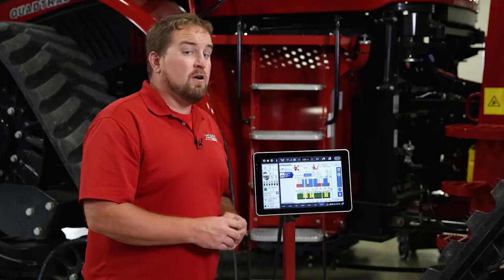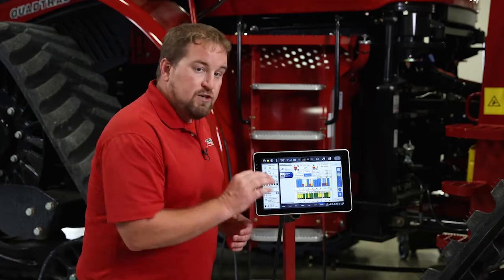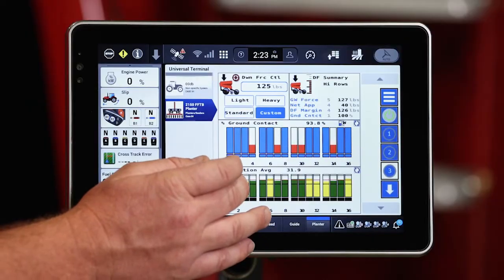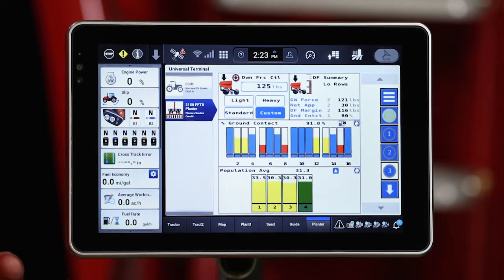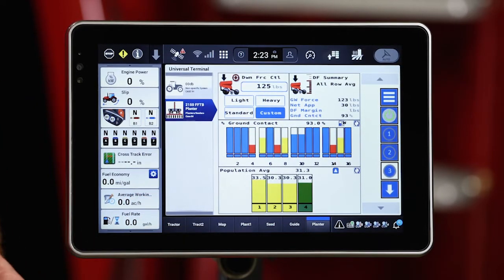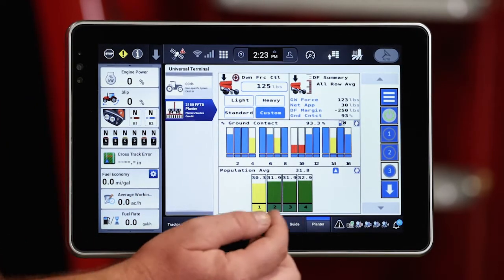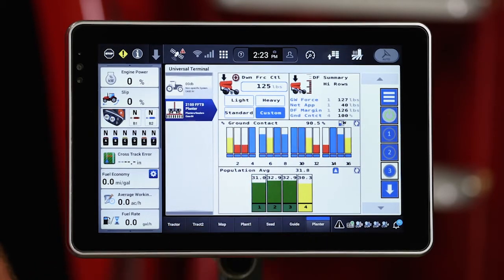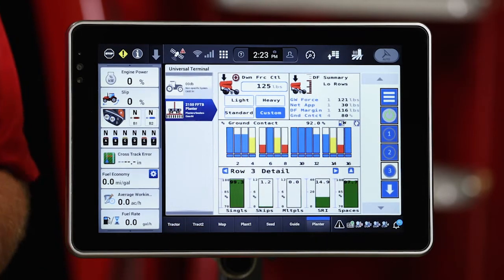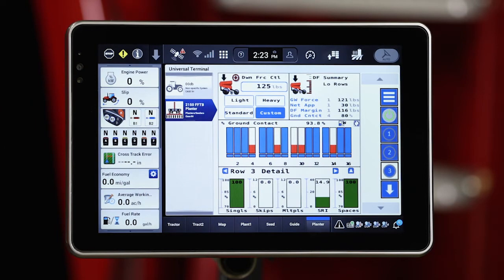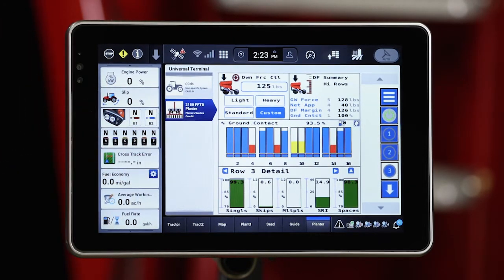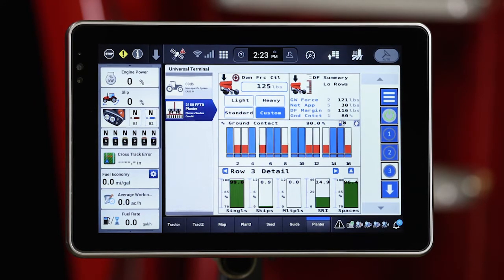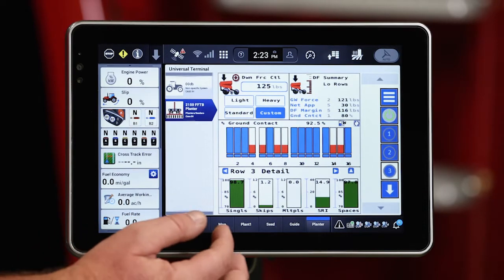Now that's showing all 16 rows at one time. I can drill down to a specific row if I see that I have a problem with that row. So for example, let's drill down to row three and take a look at that particular row. I've now drilled down and I'm seeing all five of those metrics including population, laid out in the lower end of that ISO screen — that universal terminal screen.